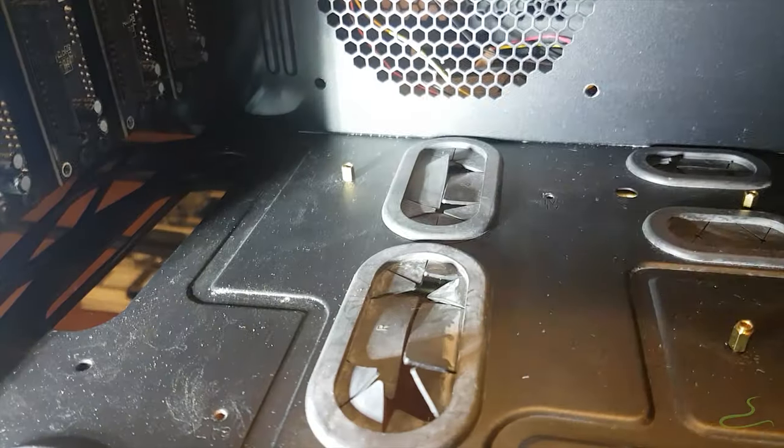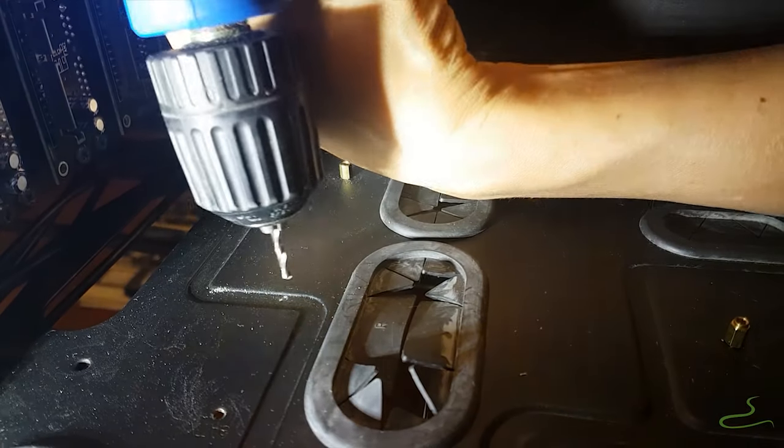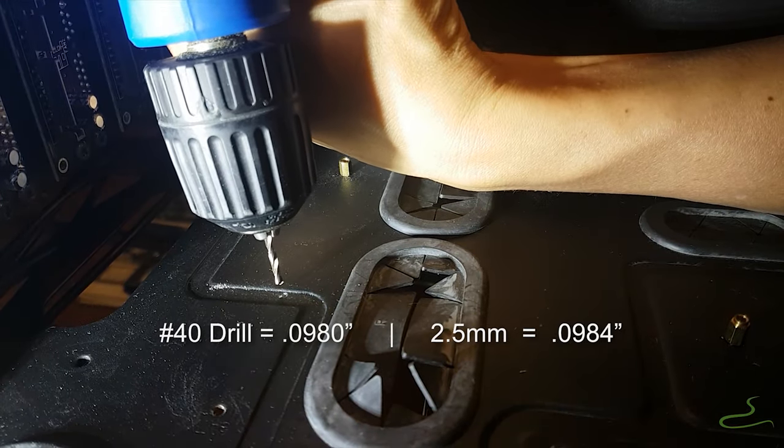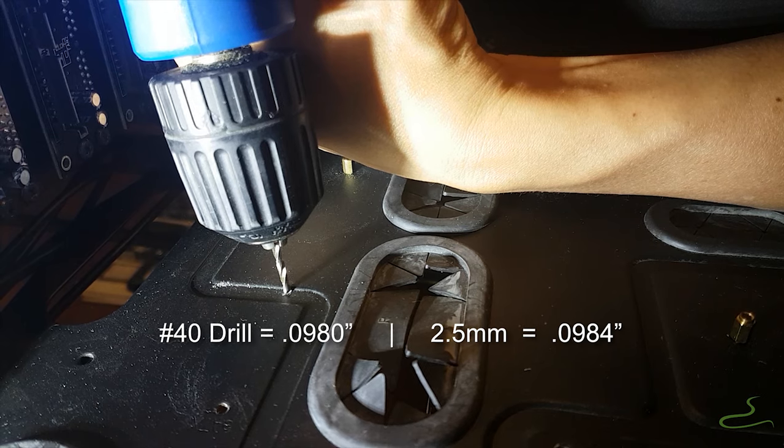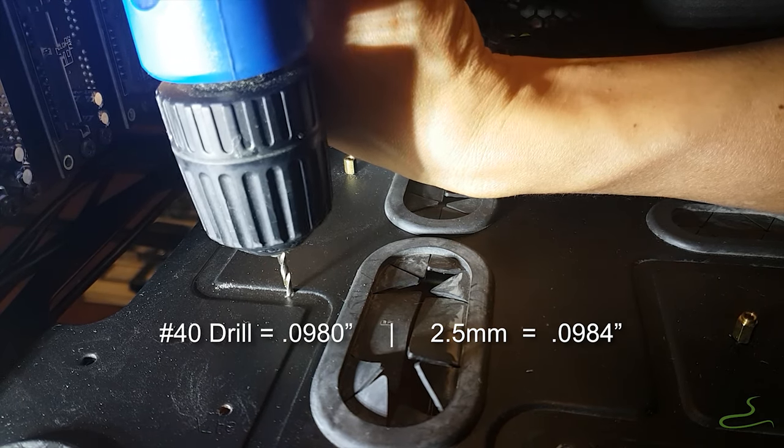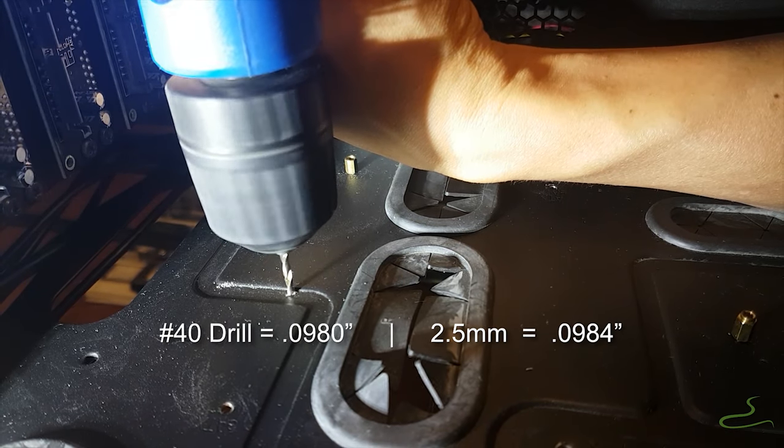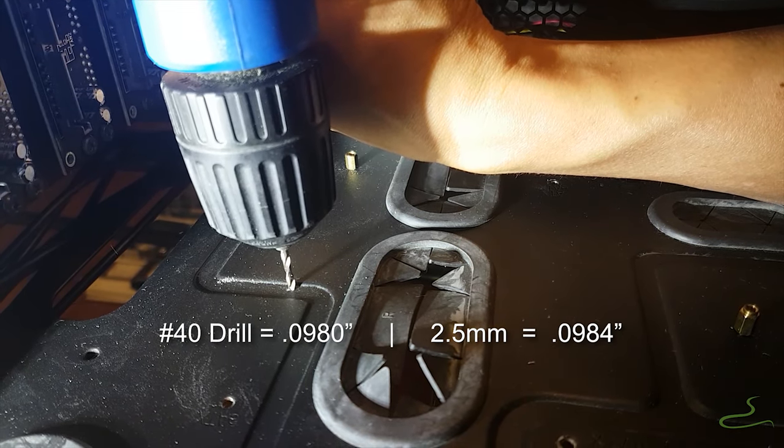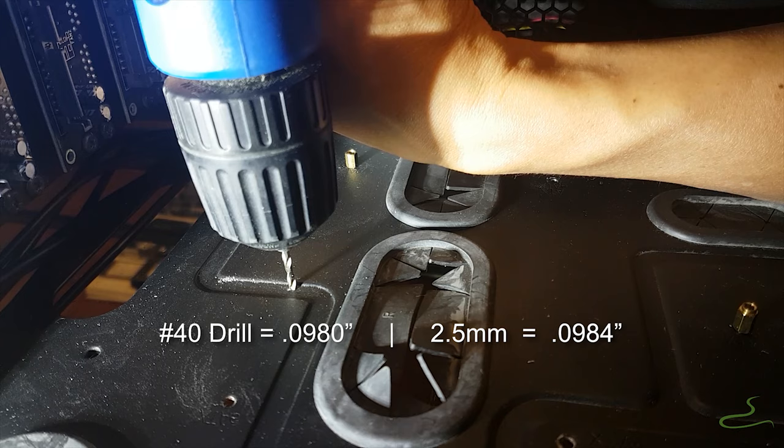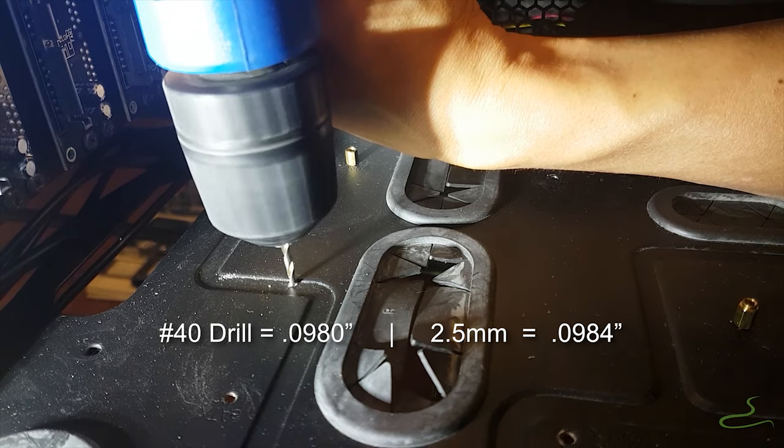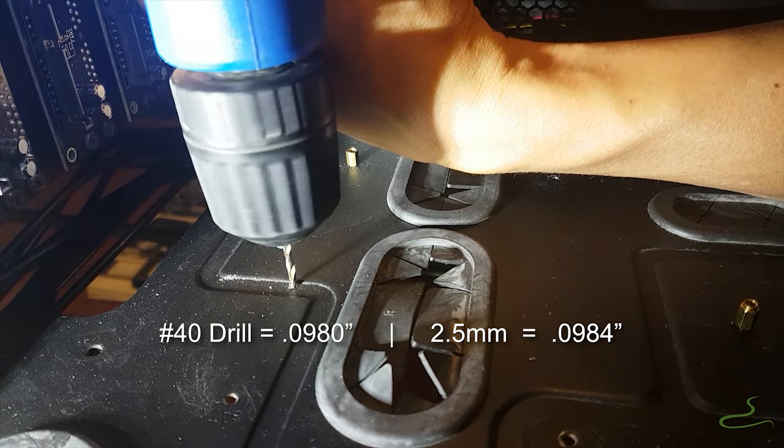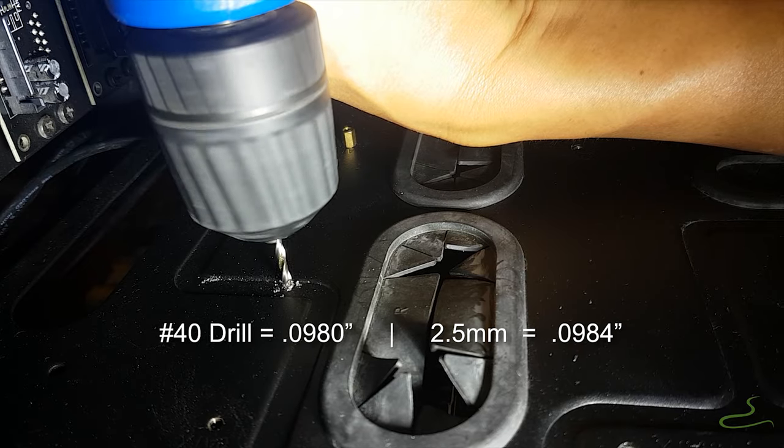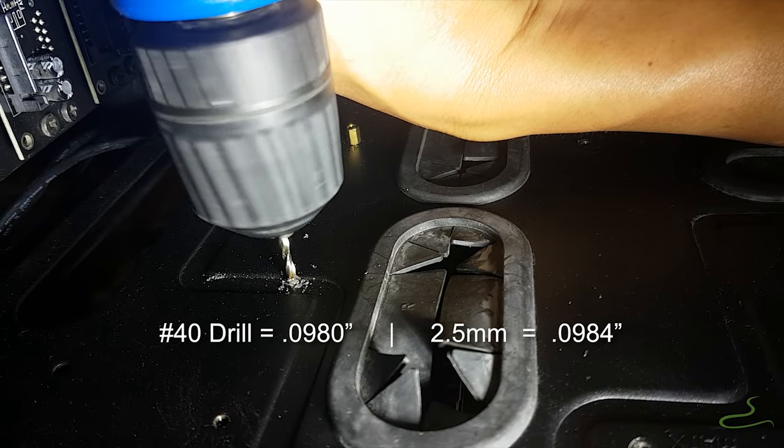And then I switch to number 40 pilot drill which is a 98 bow drill or a 2.5 millimeter drill for the M3 by 0.5 metric tap. Once you get a hole it's a matter of getting a M3 tap and tap those holes for your standoff.